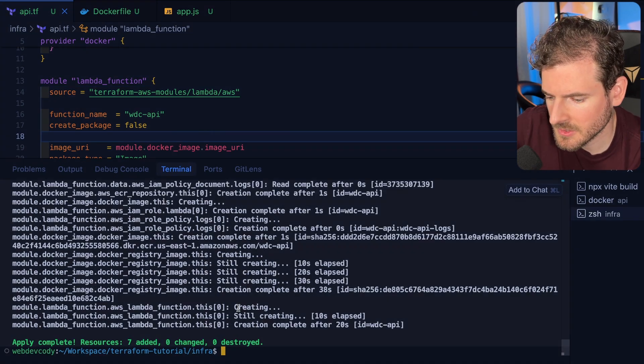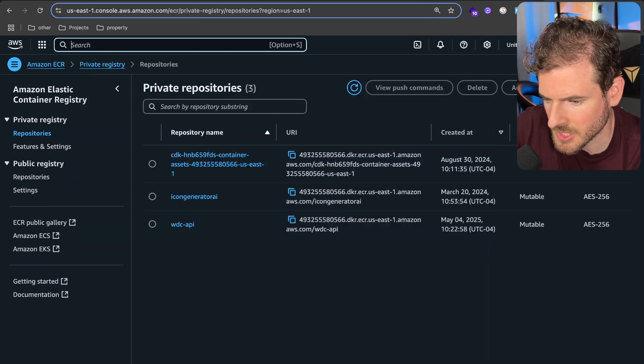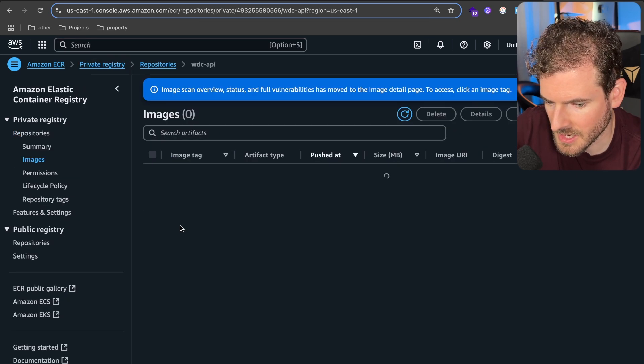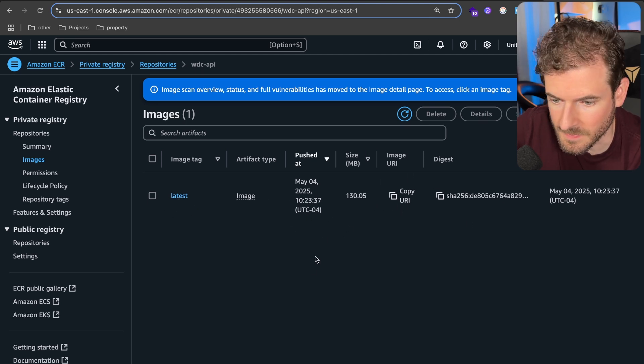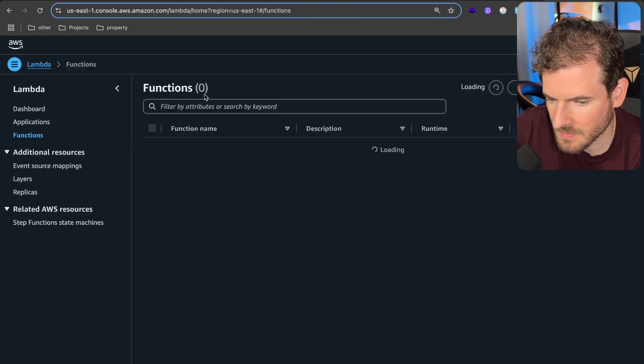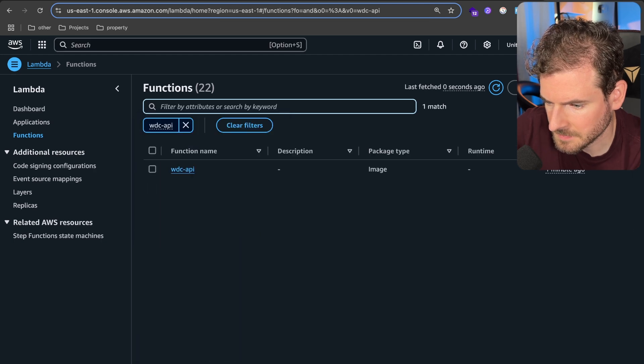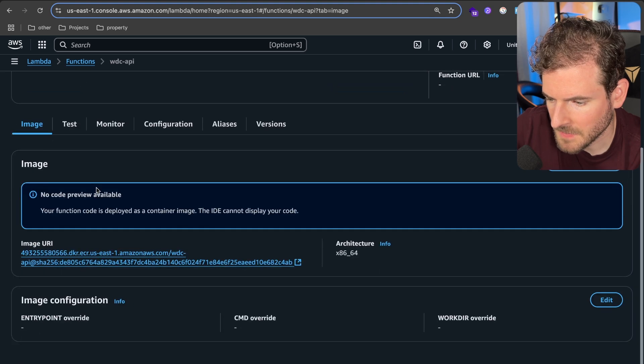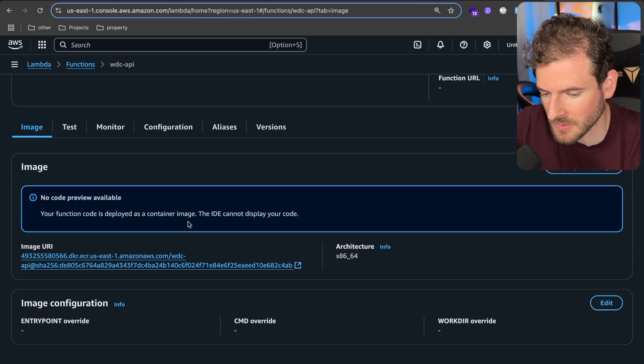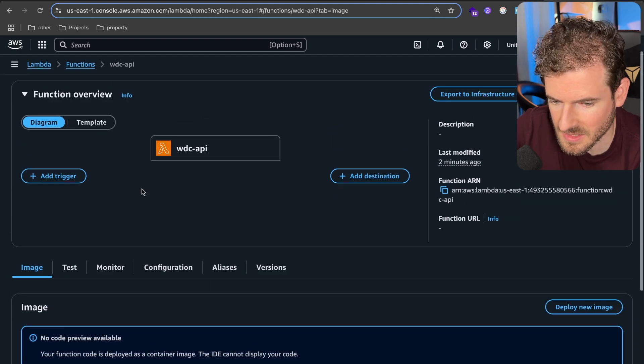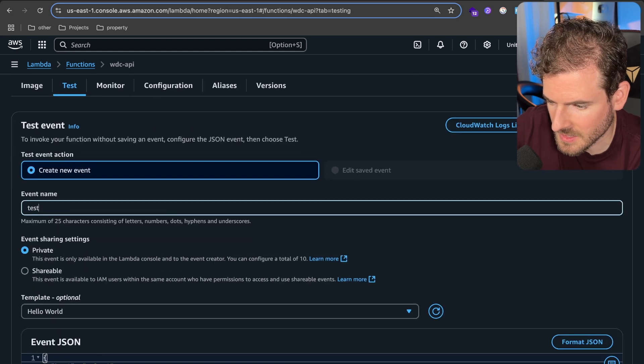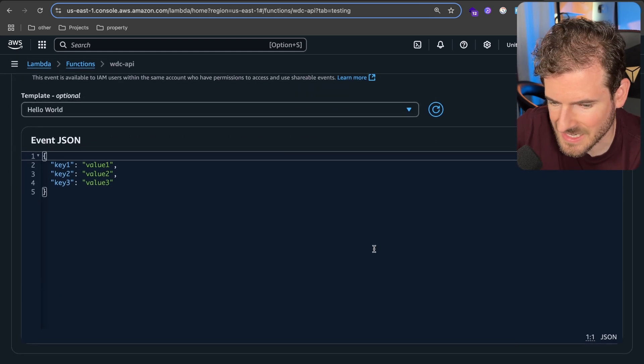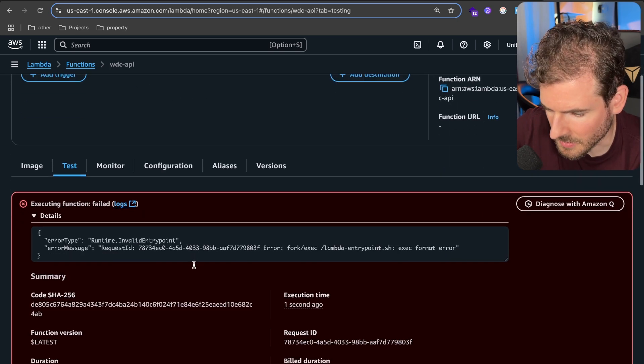Alright, Terraform is done running so let's go over to ECR which I already have open but type in ECR and go to Elastic Container Registry. You'll see our repository is here now. If you look at it we have one image tagged latest which has our node code. And then if we also go into Lambda we should be able to see a Lambda function called WDC API. If I click on this Lambda you will see that it is deployed out and it's pointing to that image. So we successfully built an image, got it deployed out, and Lambda is actually going to run this image. If we want to actually test this out let's click on test and then we can create a new event over here. I'll just say testing and then we just want to send over some information and see what happens. I'm going to save this and click test.